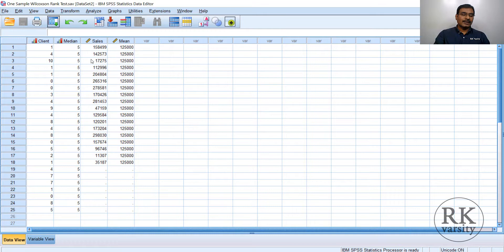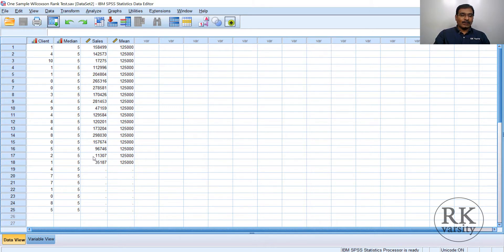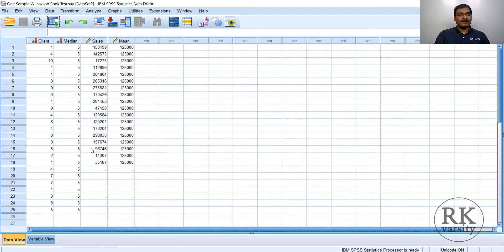There are two reasons for using a non-parametric test here. First, the sample size is less than 30 — it is a small sample — so we prefer a non-parametric test. Second, there are extreme values in the data set: one value is 11,307 on one side and 2,98,000 on the other side. These two are extreme values, which in statistics we call outliers. When you have extreme values or outliers in your data set, it is preferred to go for a non-parametric statistical test rather than a parametric one.